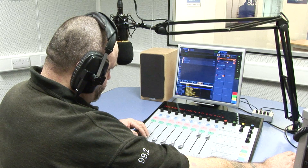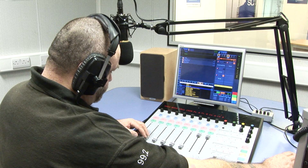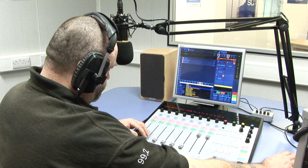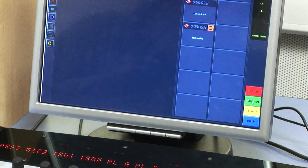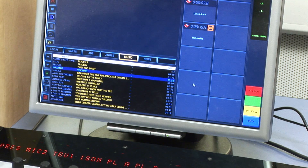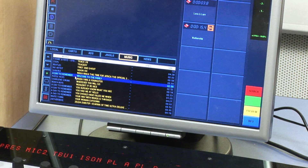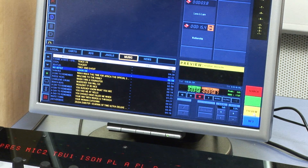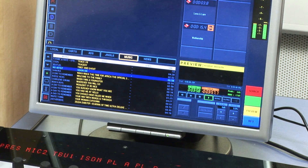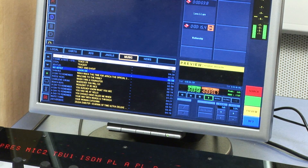To listen to a song without going on air, you can preview it. Select the preview button and a window will appear — you can listen to whichever song is highlighted through your headphones. This will not interfere with any audio currently playing out on air.